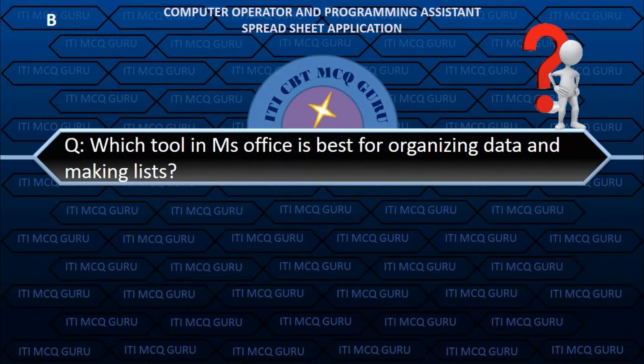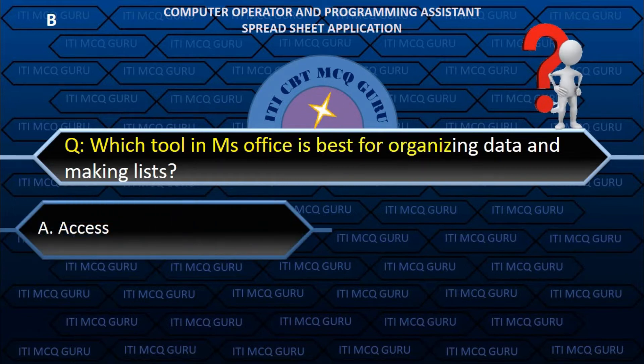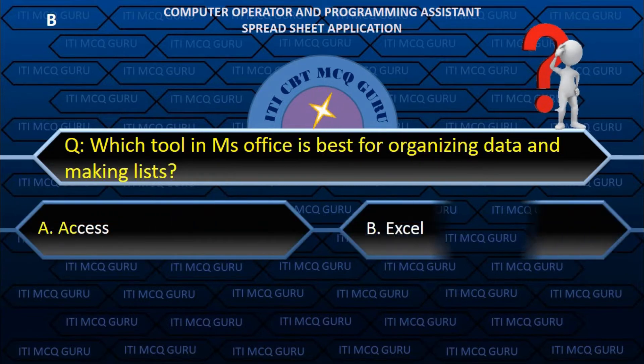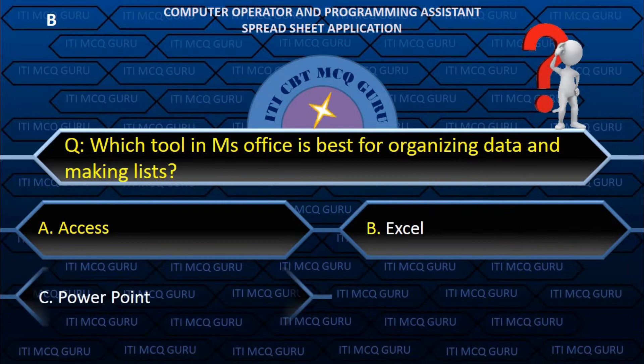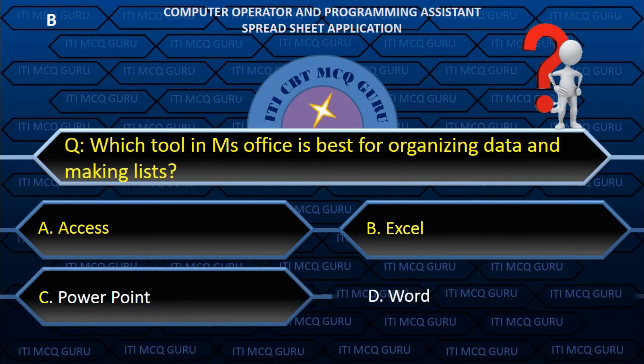Which tool in MS Office is best for organizing data and making lists? B. Excel.